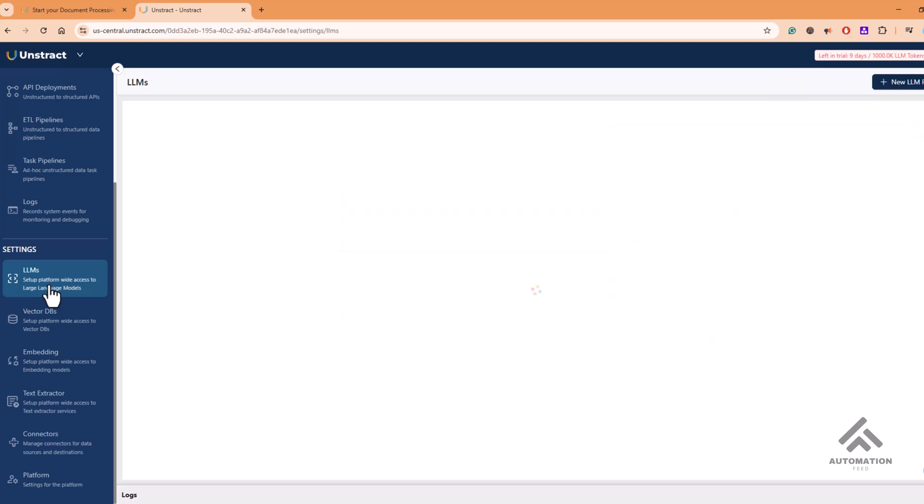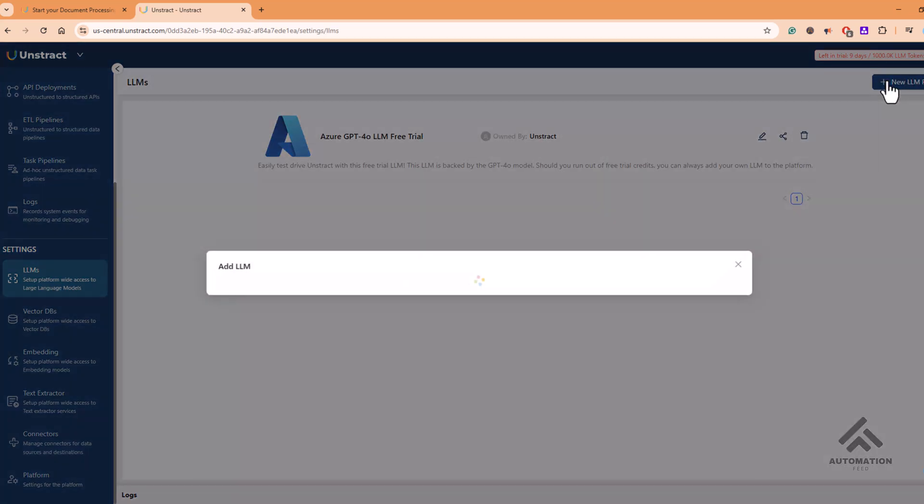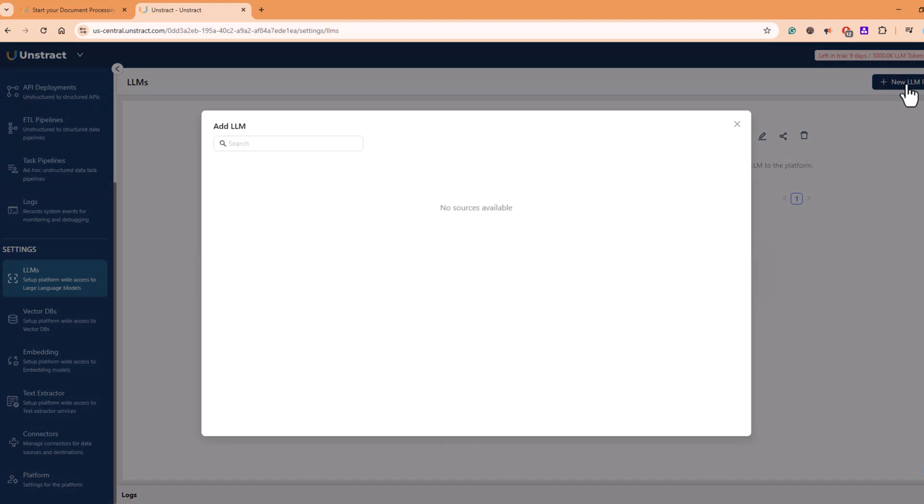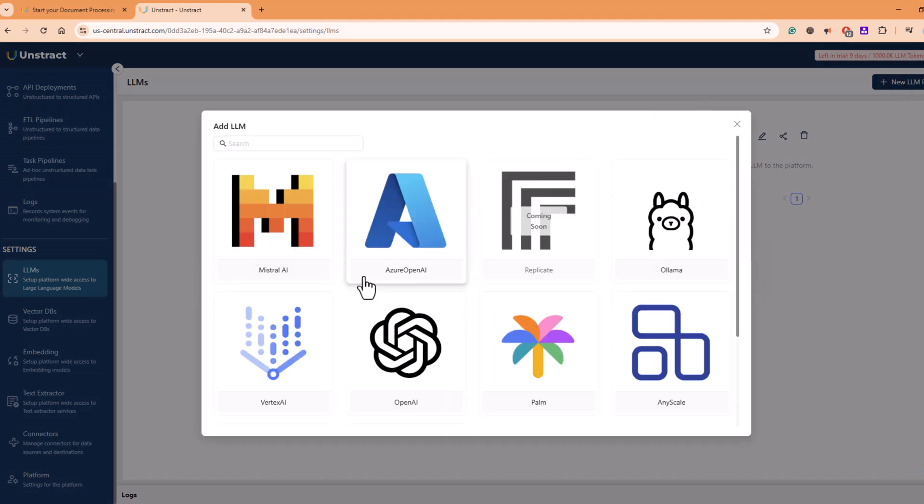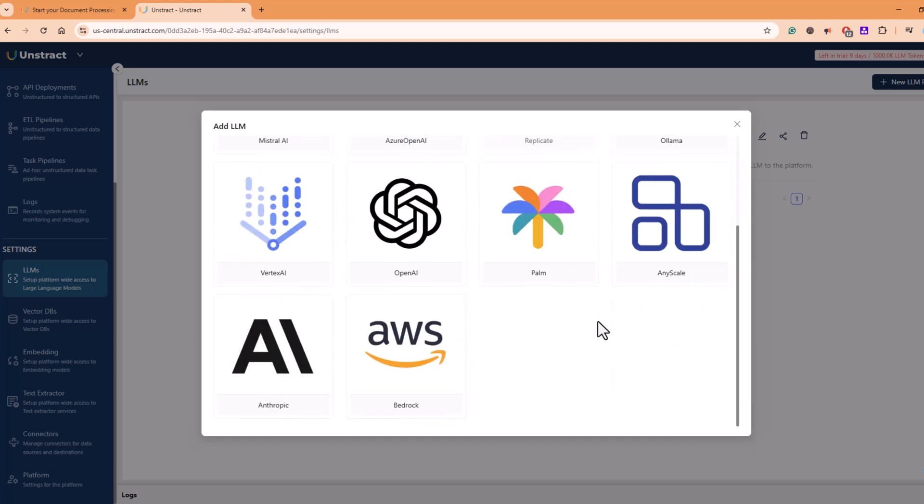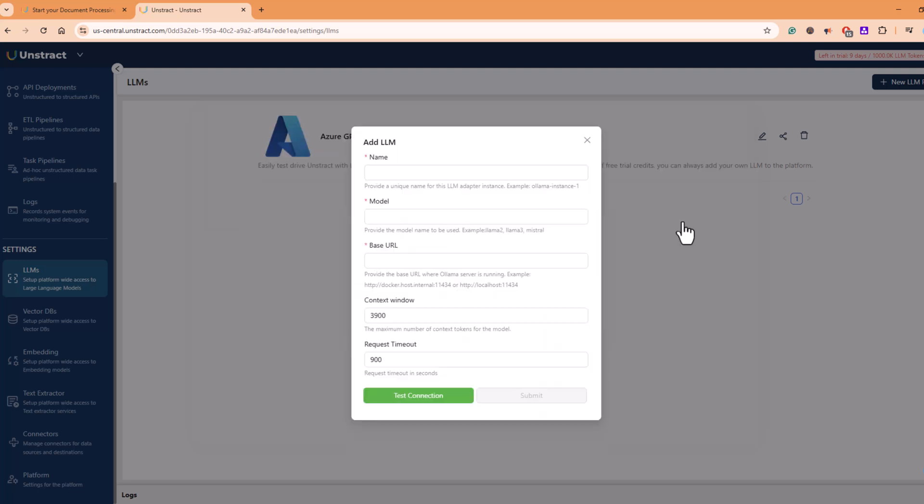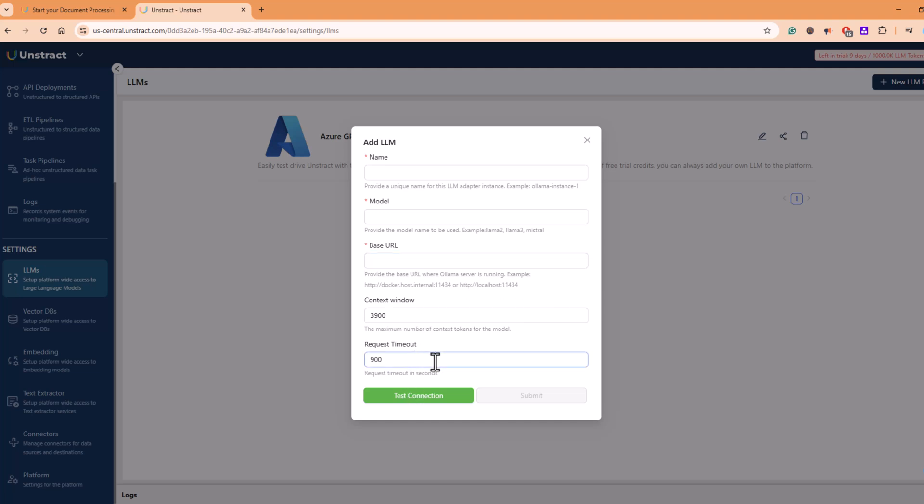As soon as you click on LLMs, you get an option to create a new LLM profile. Azure GPT-4.0 is available as an already configured LLM, but you can select a new profile from here. You can choose the LLM models that are provided to you. For example, if you want to use OLAMA, just mention the name of the model, the URL where you'll be connecting to the OLAMA server, context window, and request timeout, and test connections and get it added.